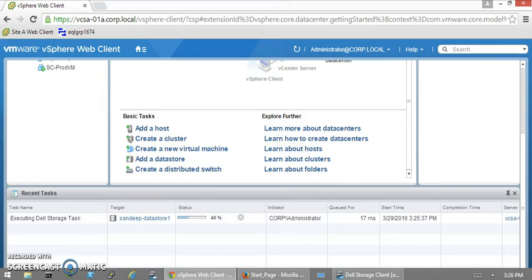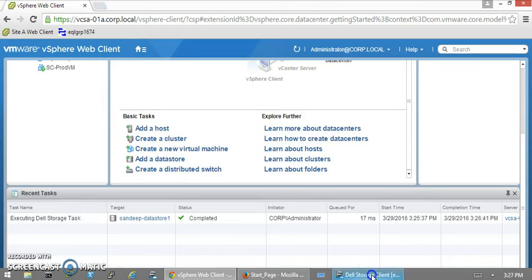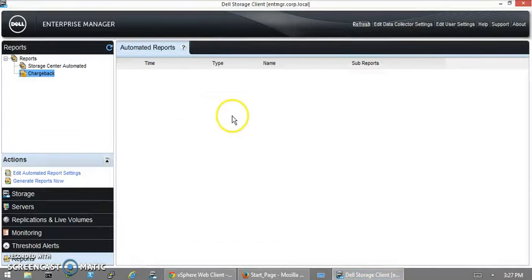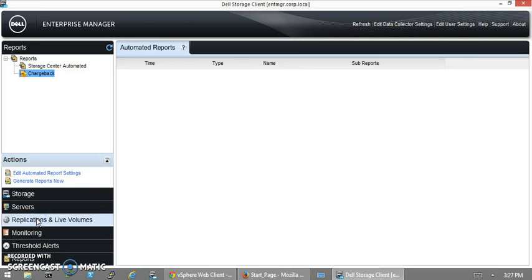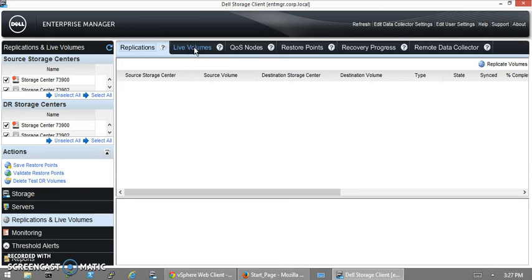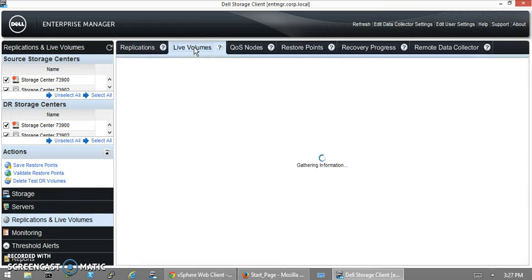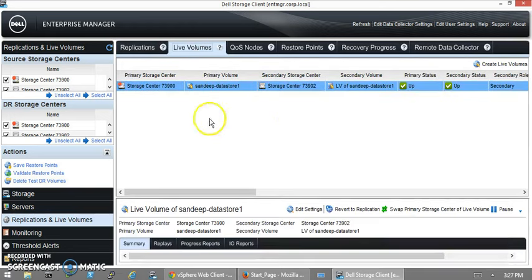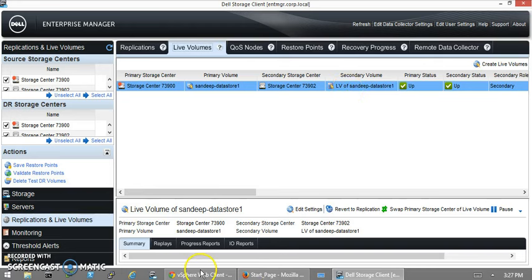After completing this, we'll be enabling the auto failover on the live volume. If you don't do that, it will not be enabling the high availability. Go to the Storage Client or Enterprise Manager, click on Replications and Live Volumes. The live volume which we created on the vSphere Client is being shown on the Enterprise Manager.